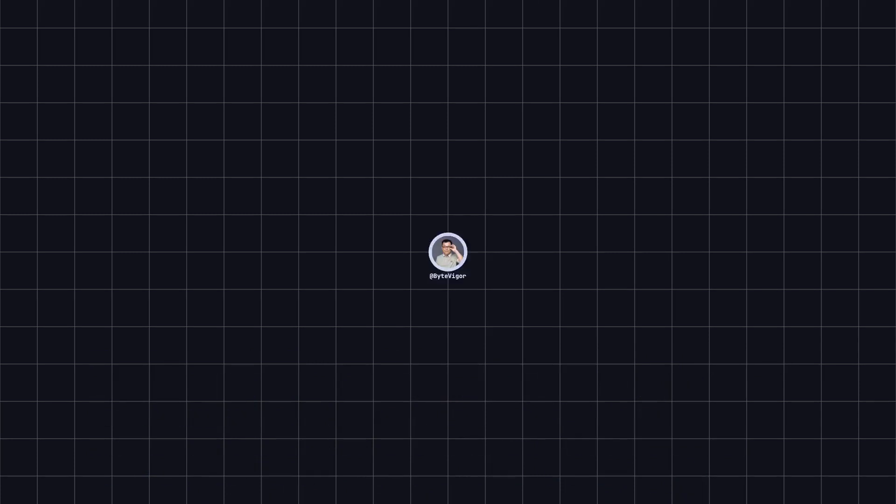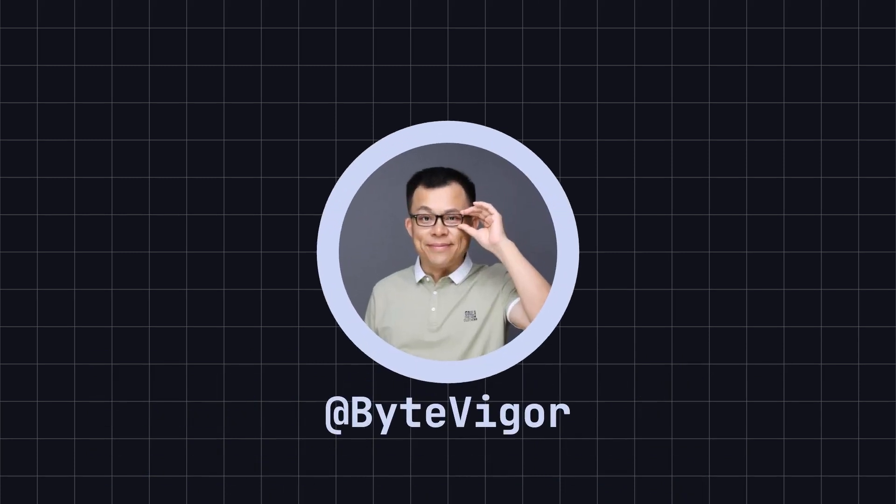Thank you for watching today's video. If you found this video helpful, please like and subscribe to ByteVigor channel so you won't miss more exciting content. See you in the next video.